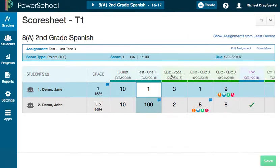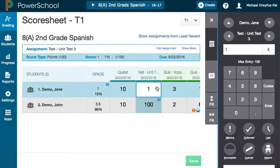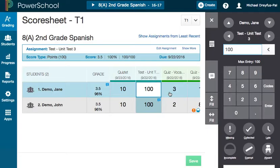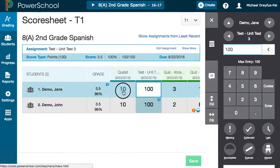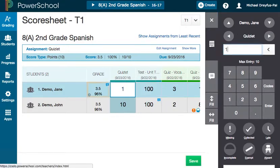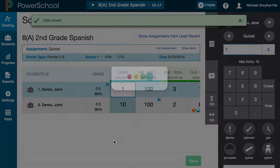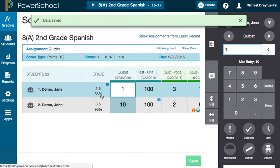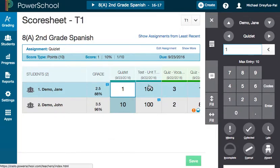I want to show you something else. Let's switch this back — put it back at 100. And I want to show you this quizlet, which is out of 10 points. If I drop that score, it has a much smaller effect on the grade. I want to show you why that is.